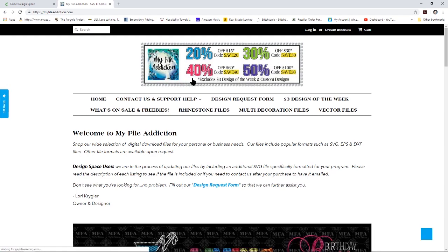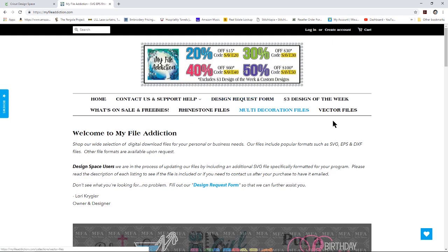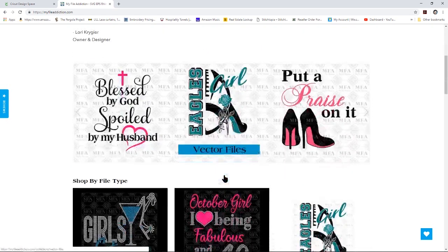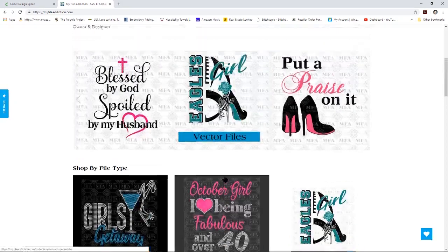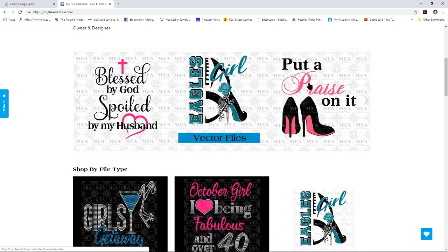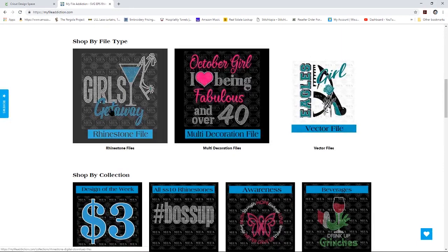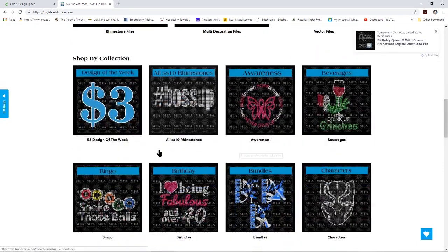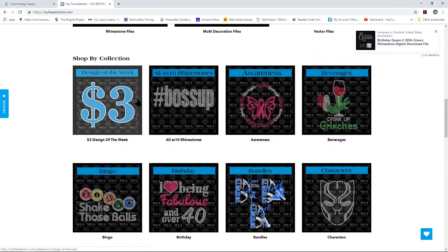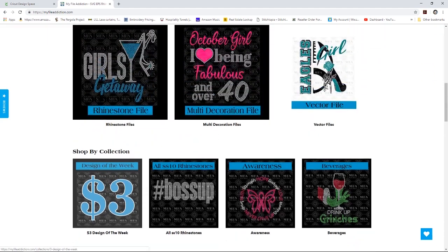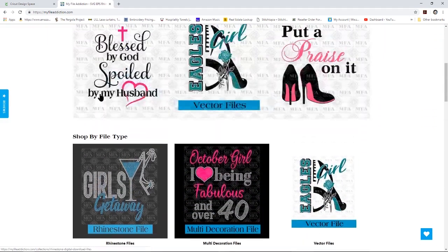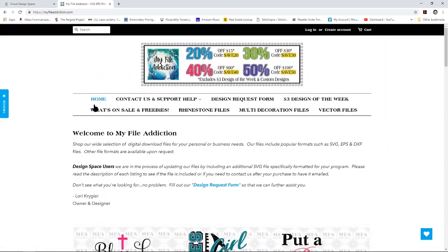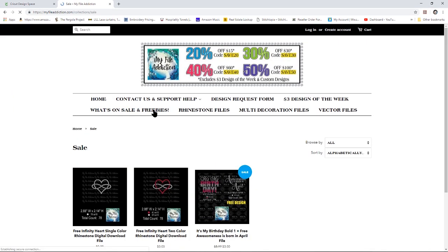So when we go to myfileaddiction.com you will notice that this website has SVG vector files as well as rhinestone bling designs that you can purchase. She also has a three dollar design of the week which is an excellent deal. However, if we go to the top, notice it says what's on sale and freebies. Let's click there.